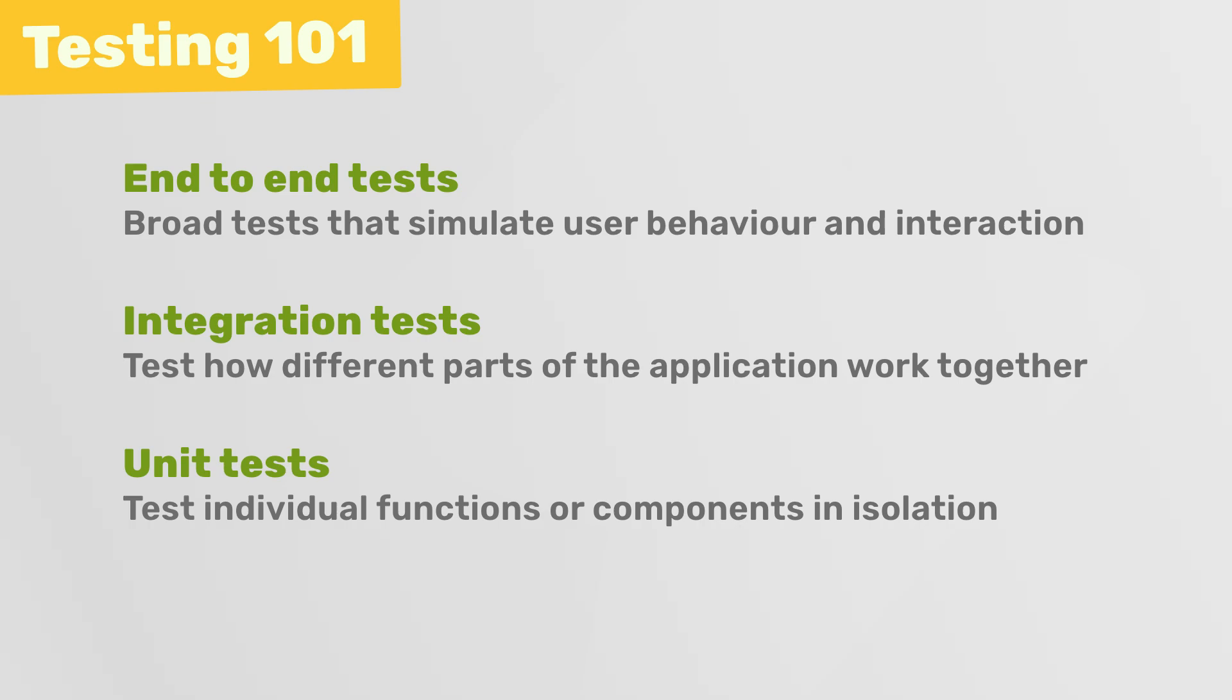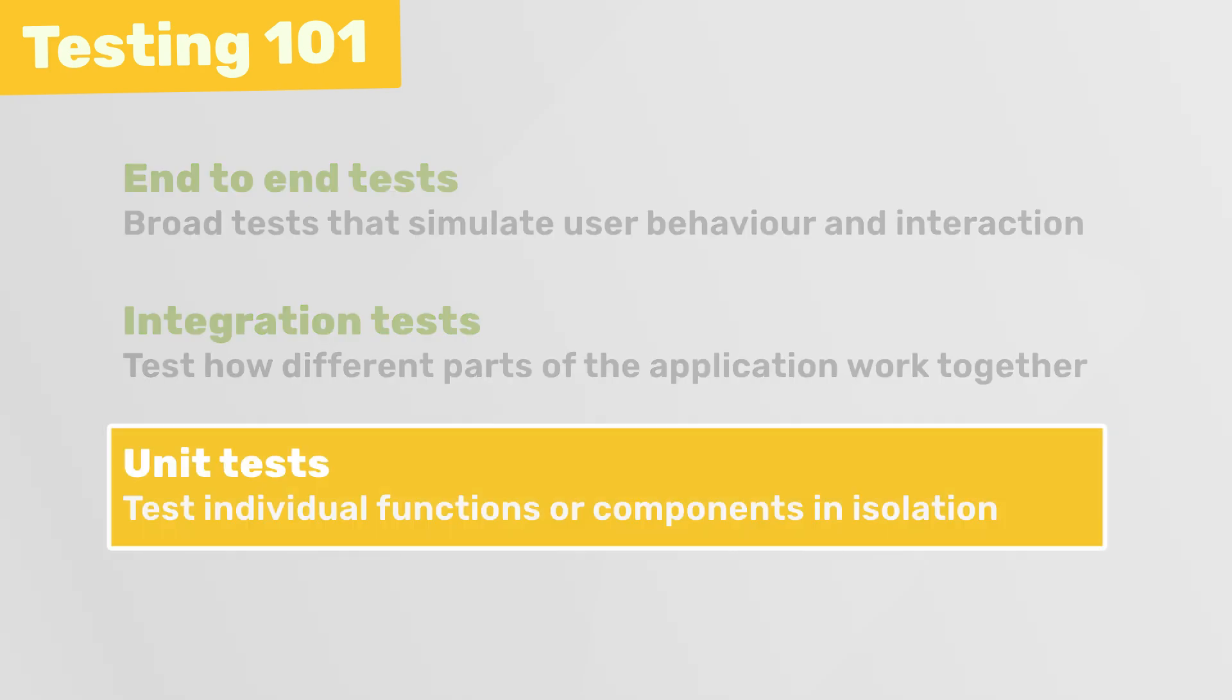In this course, we're going to be focusing on unit testing because I think it's a good place to start when you're learning how to test, and it's going to provide you with a solid foundation for understanding other types of tests in the future.